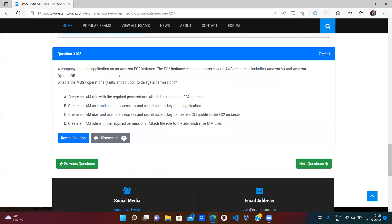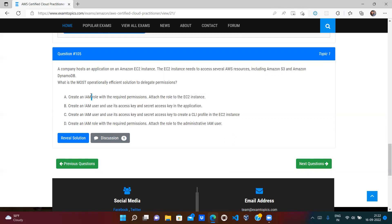A company hosts an application on Amazon EC2, and the EC2 instances need to access several AWS resources. The most operationally efficient solution is to create an IAM role with the required permissions and attach that role to the EC2 instances. If a service like EC2 needs to access S3, we create an IAM role — not a user — and attach it to the EC2 instance. Options requiring an IAM user are wrong. Option A is correct.